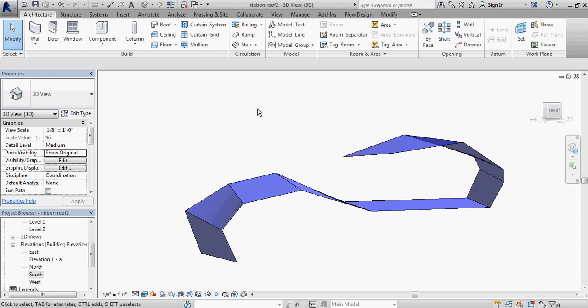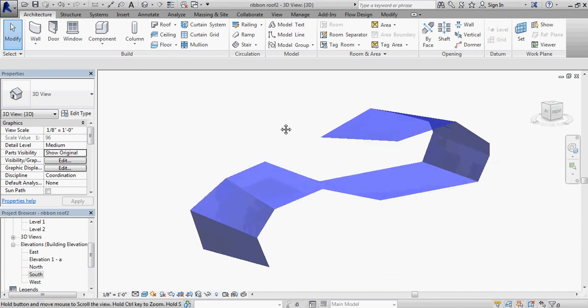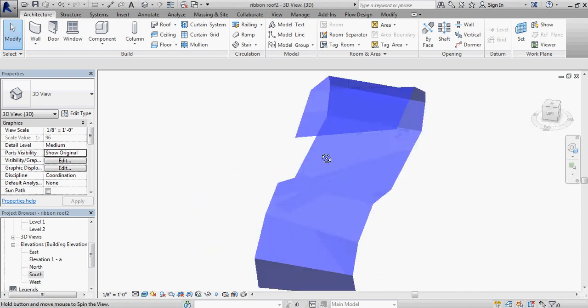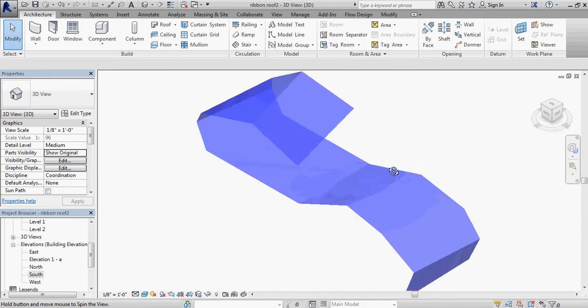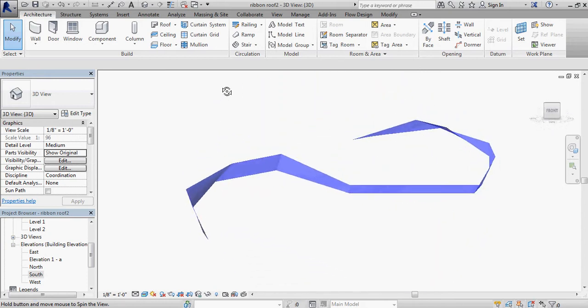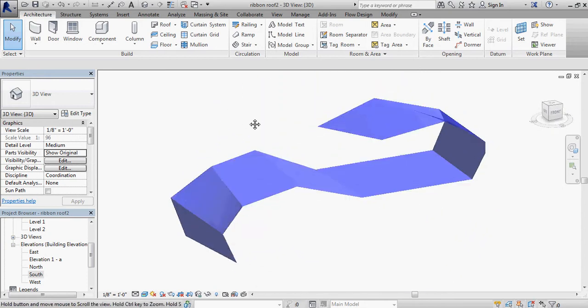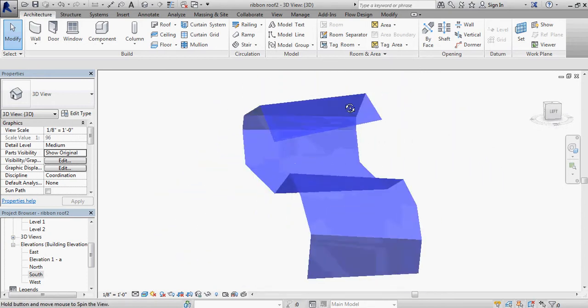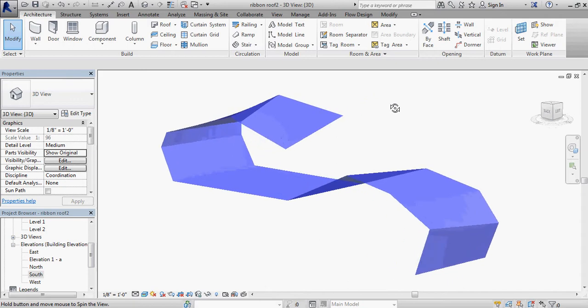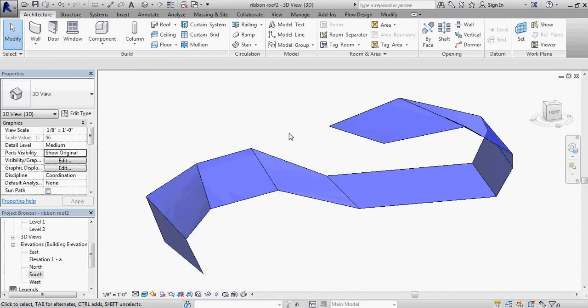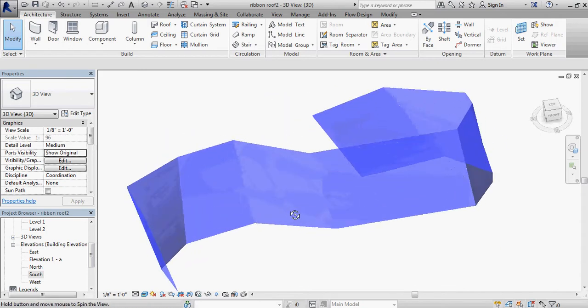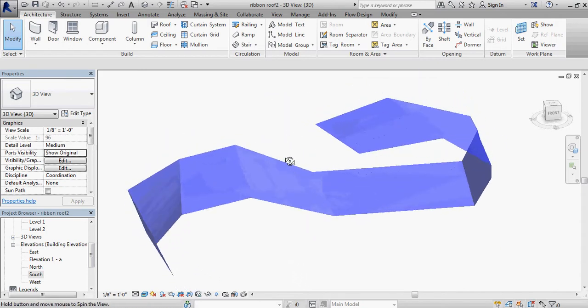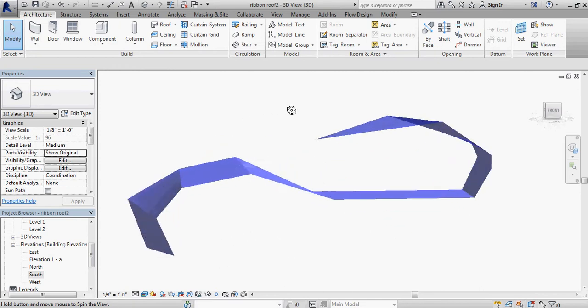I'm going to call this the Revit ribbon roof epilogue video, because as any of you have probably done that have been working in Revit on anything complicated, from time to time you go back and look at it and think, is there a way that I could have done that better? I wasn't completely satisfied with the results of working with the LAS system.